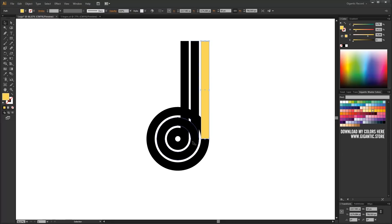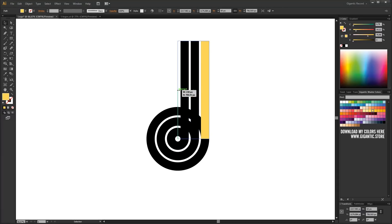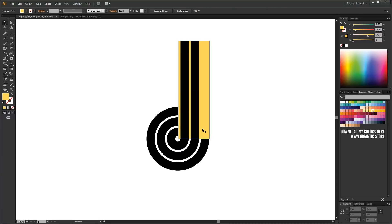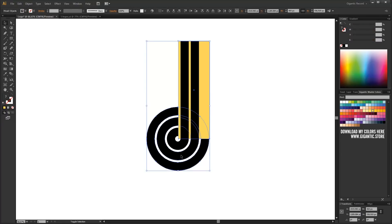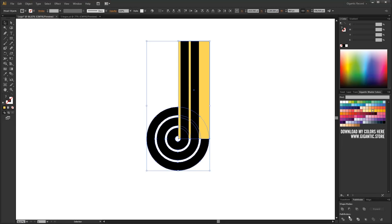With the help of yellow shape, I will cut the parts of the circles which I don't need. I will select the yellow rectangle and the circles. Now the magic begins. Go to pathfinder and use the divide.